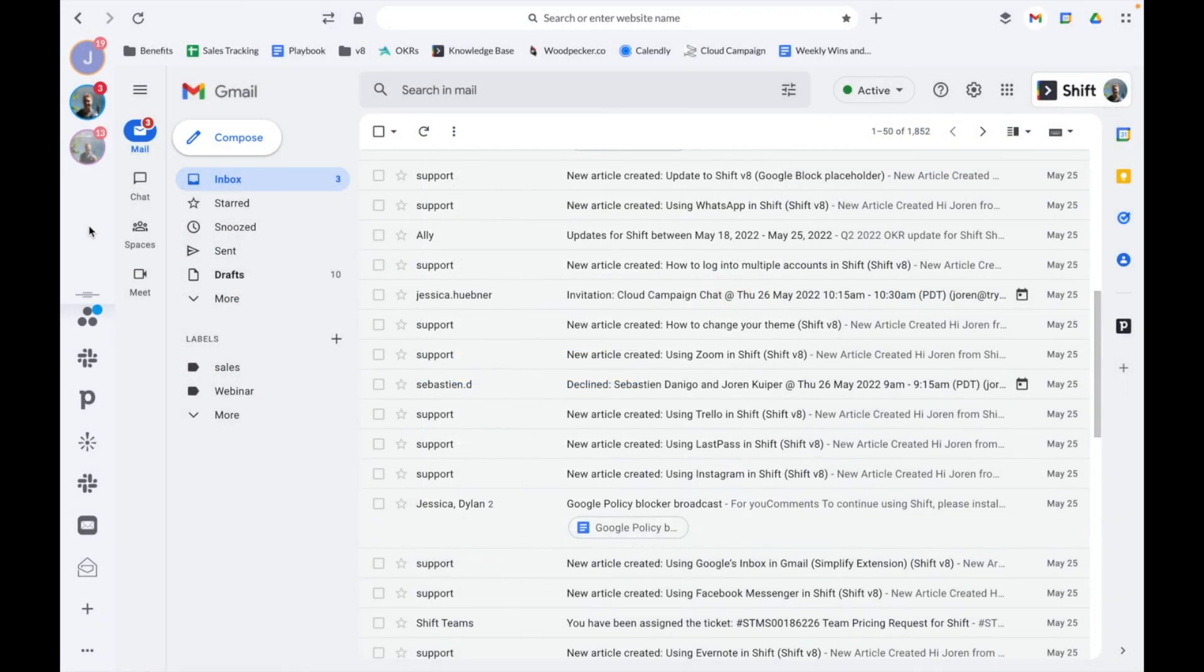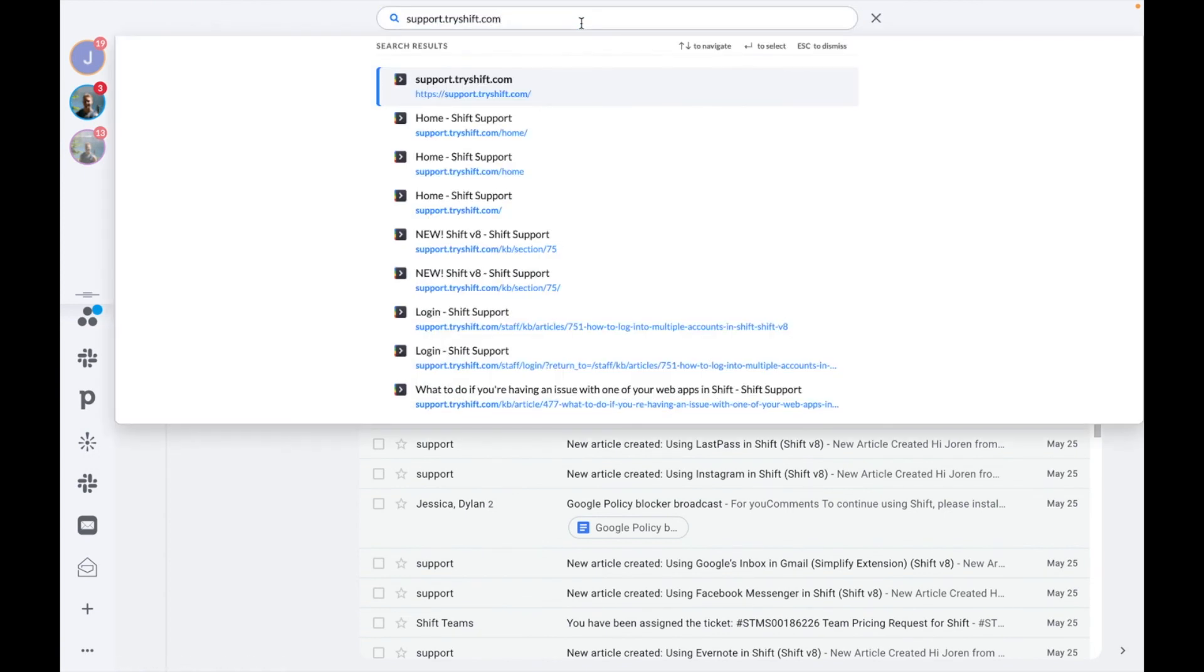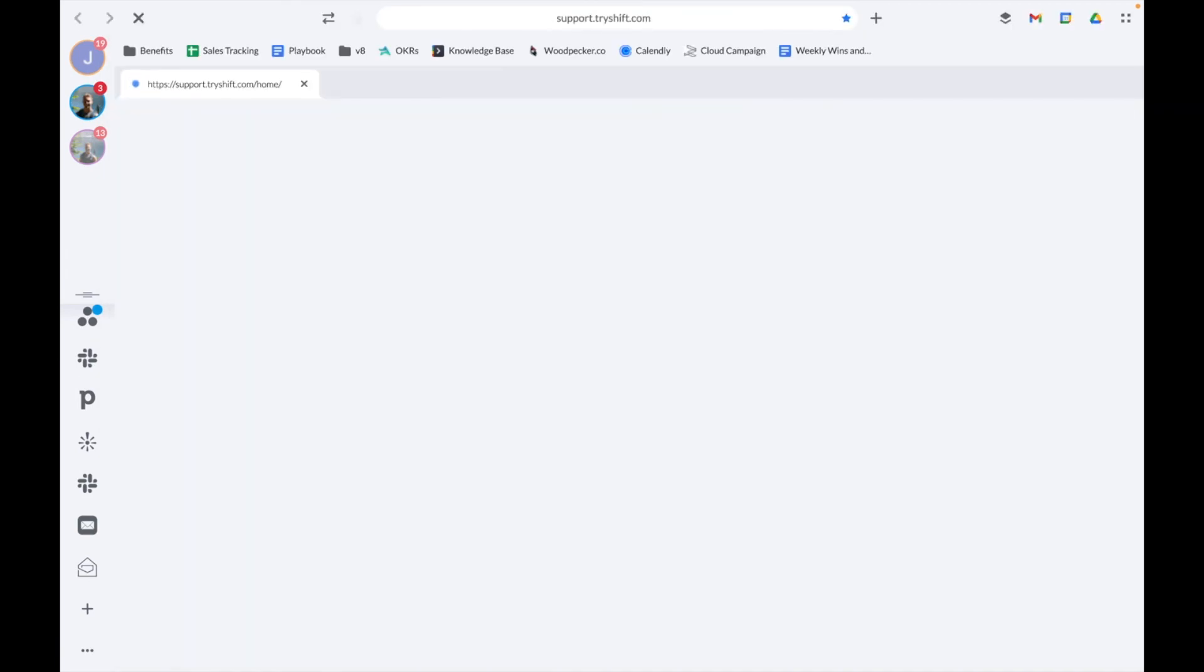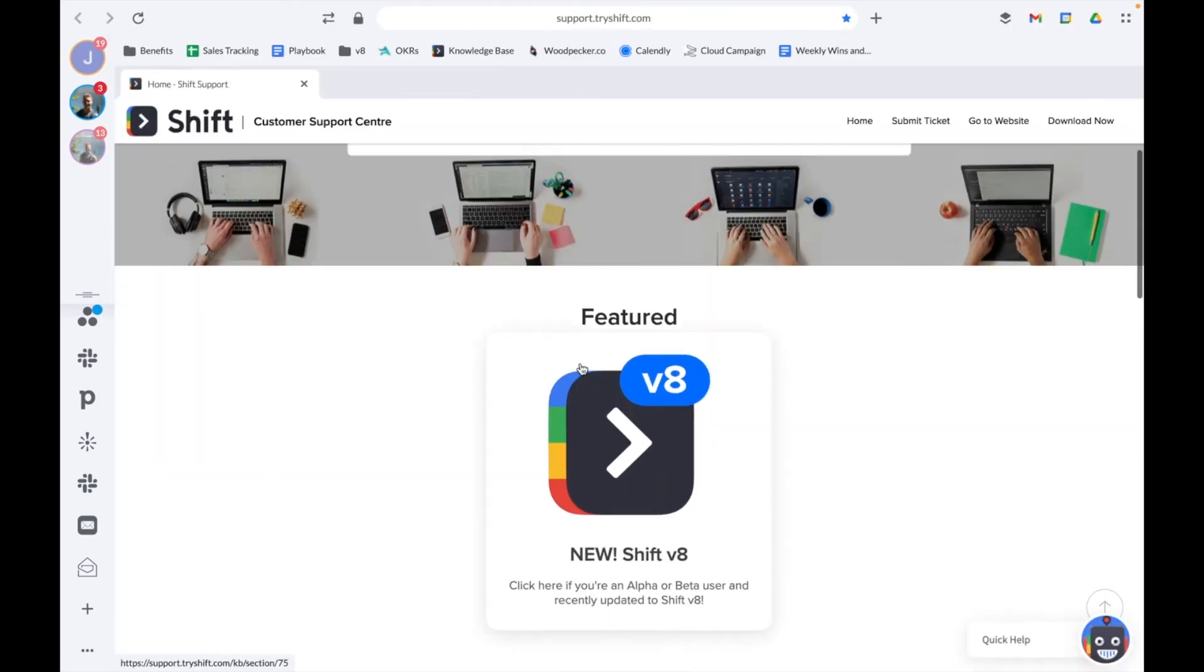So that wraps up our video on using email accounts in Shift. If you have any questions, check out our knowledge base at support.tryshift.com. Thanks for watching.